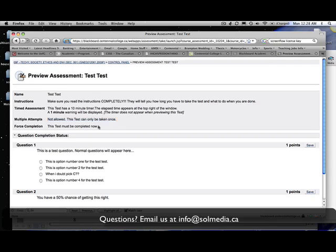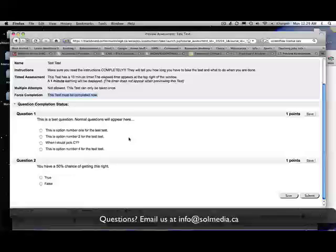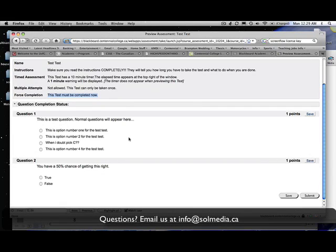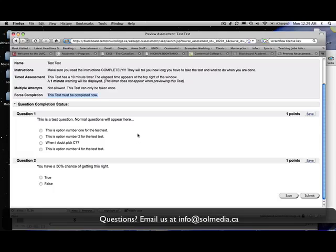The other thing is the force completion, which I mentioned earlier. Read this to see whether or not you'll have the ability to come back to the test later. If it says this test must be completed now, it means that once you've started the test you cannot go out of the test. If you leave the test you'll be locked out. If you go to the bathroom and try to come back, or if you close your browser by mistake and try to come back, if you press the back button by mistake and try to come back, all of these things will lock you out of the test. If that happens, you're going to need to contact your instructor right away to let them know.